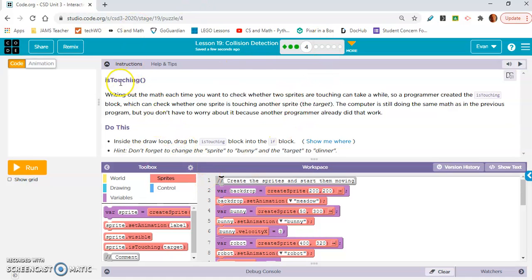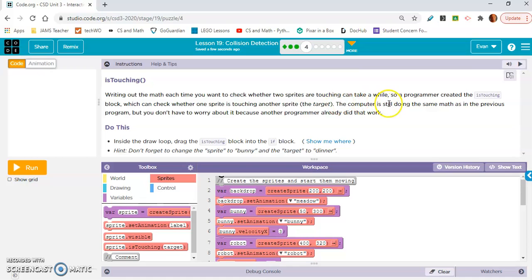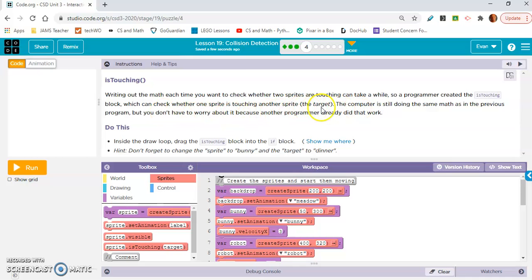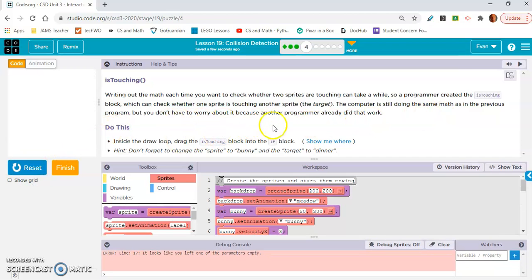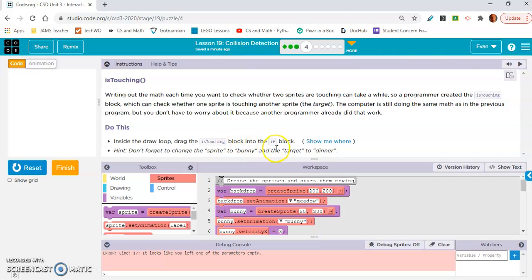So exercise 4 is introducing is touching. Writing out the math each time you want to check whether two sprites are touching can take a while. So a programmer created the is touching block, which can check whether one sprite is touching another, the target. The computer is still doing the same math as in the previous program, but you don't have to worry about it because another programmer already did that work. Do this, inside the draw loop,